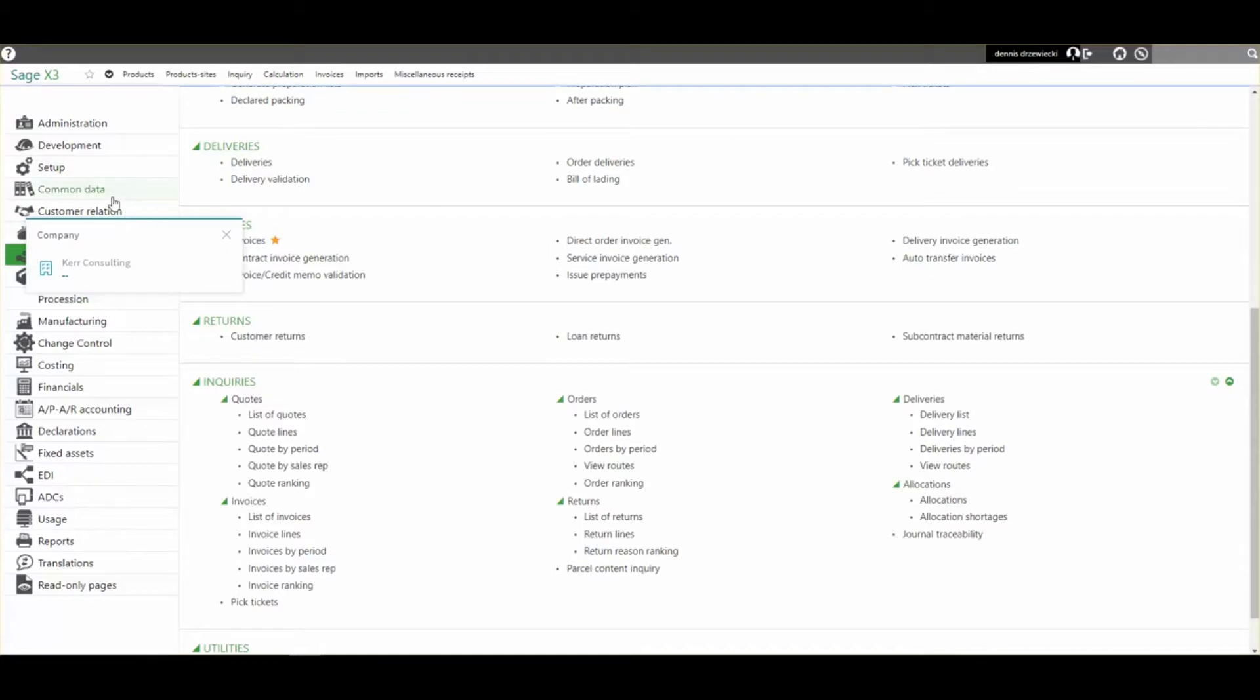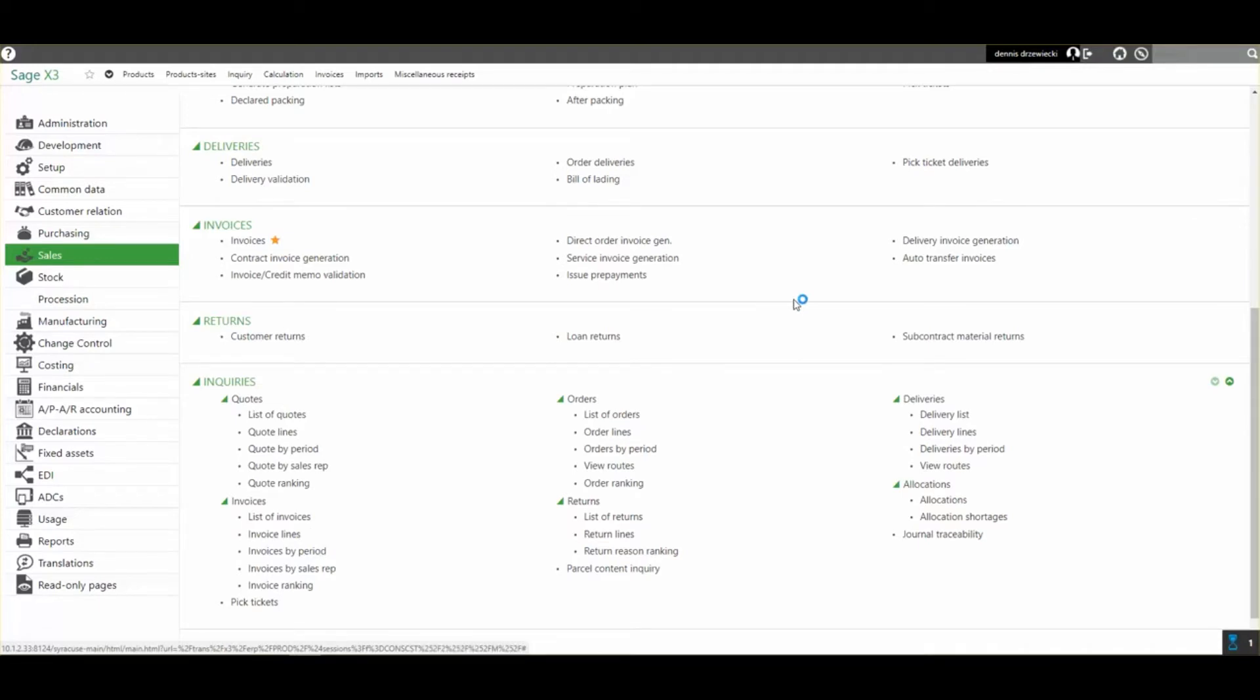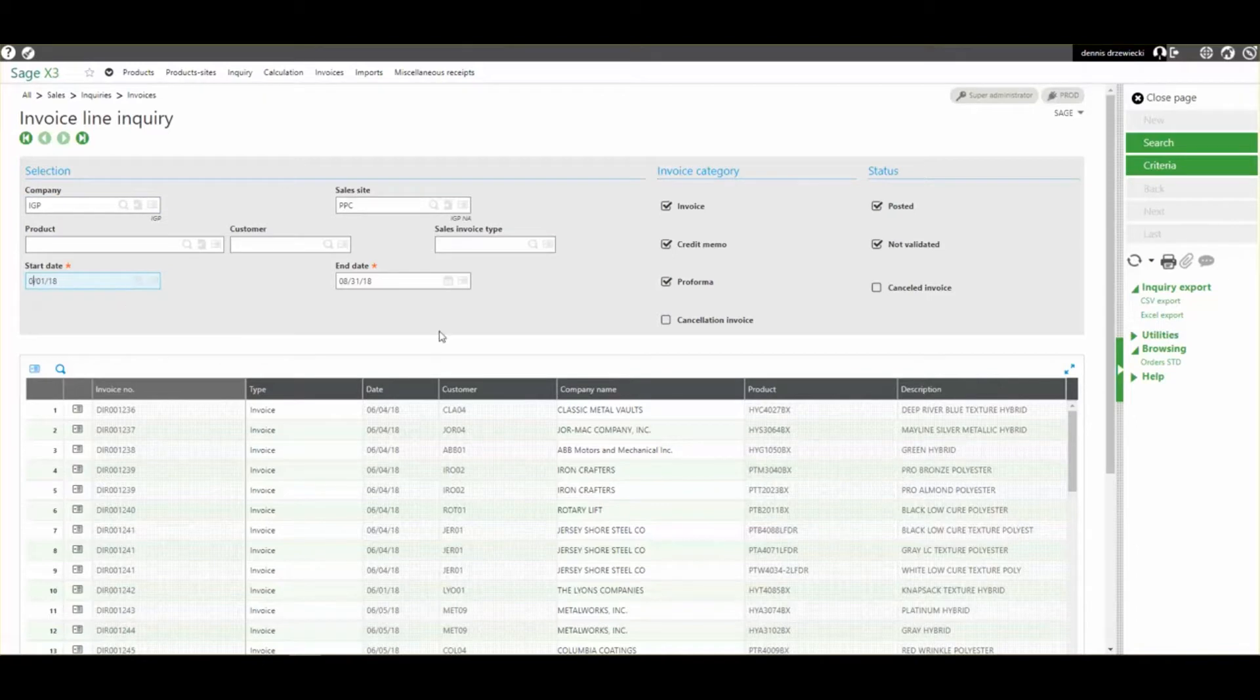I'm going to show an example here of going into sales, inquiries, invoice lines. If I change my date to show more than one page.